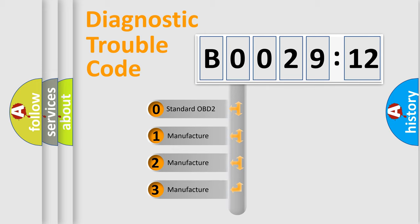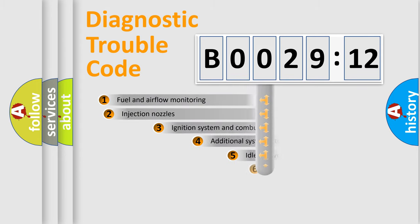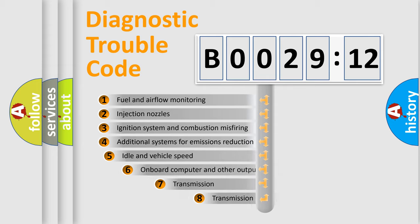If the second character is expressed as zero, it is a standardized error. In the case of numbers 1, 2, or 3, it is a manufacturer-specific expression of the car-specific error.